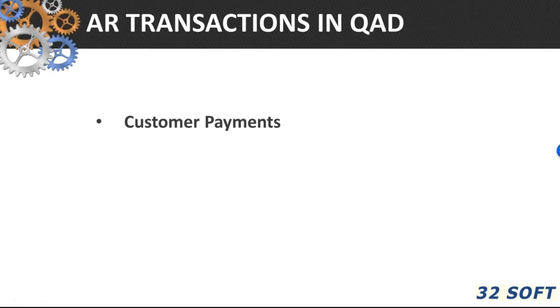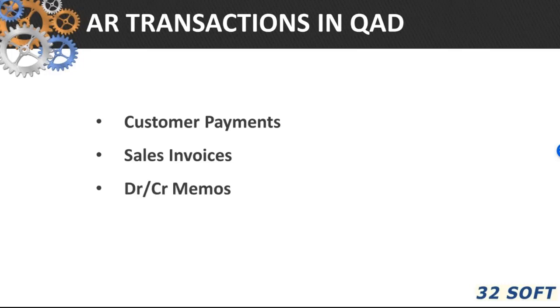Core QED transactions that form account receivables are customer payments, sales invoices, and debit-credit memos.